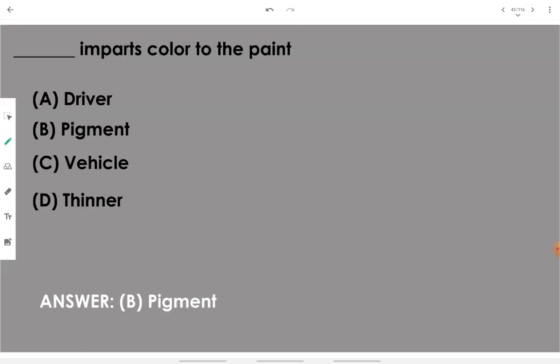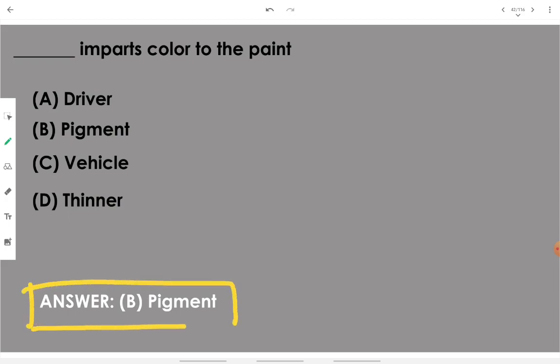Pigment imparts color to the paint. Pigment is the material which imparts the specific desired color to the paint. Remember it: pigment.